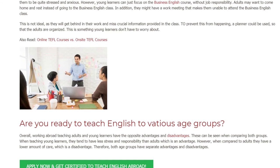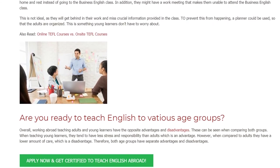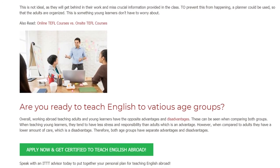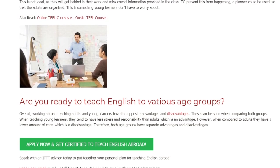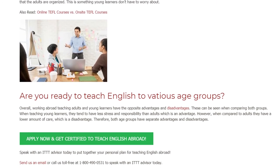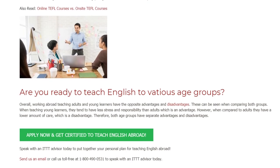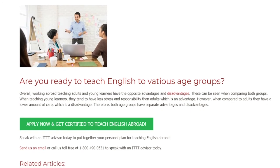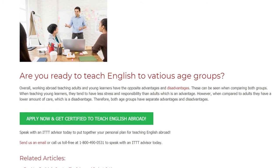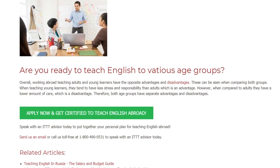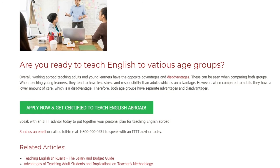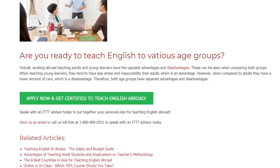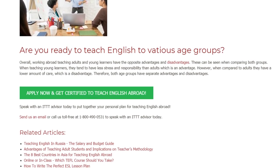Are you ready to teach English to various age groups? Overall, working abroad teaching adults and young learners involves opposite advantages and disadvantages. When teaching young learners, they tend to have less stress and responsibility than adults, which is an advantage, but they have a lower amount of prior knowledge, which is a disadvantage. Speak with an ITTT advisor today to put together your personal plan for teaching English abroad. Send us an email or call us toll-free at 1-800-490-0531.